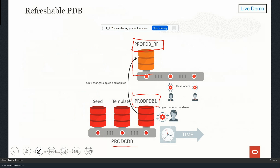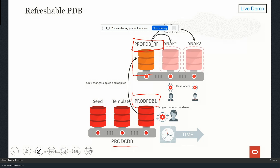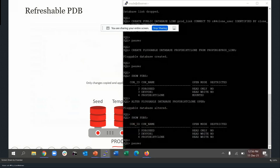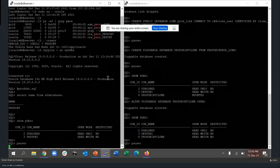You can open the refreshable database in read-only mode to view transactions, but not in read-write mode. If you open it in read-write mode, the refresh mode is gone because the SCN being maintained will be lost. If you want to use this refresh database for development, you can create multiple snapshots of it, and those snapshots can be opened in read-write mode. Multiple developers can use snapshots to do bug fixing or new development. Let me showcase this in a live demo.